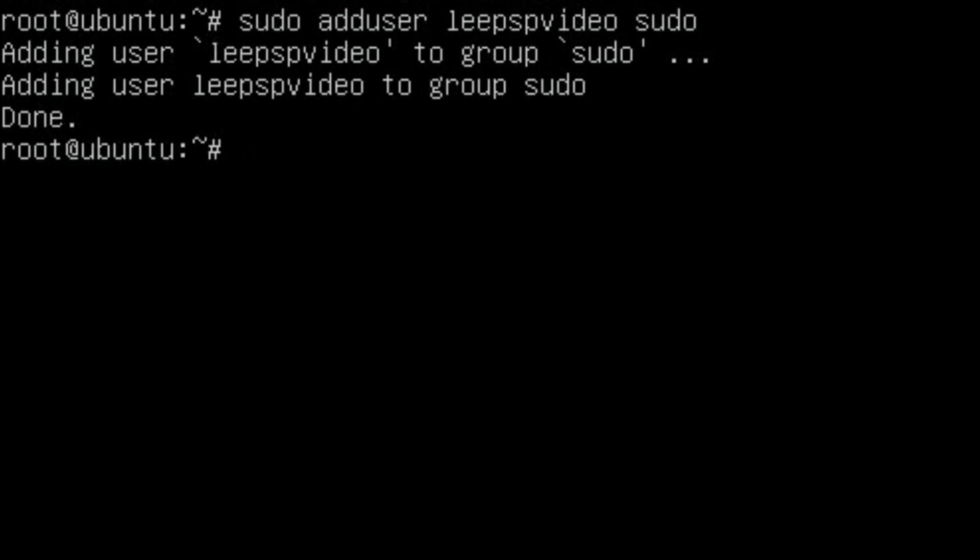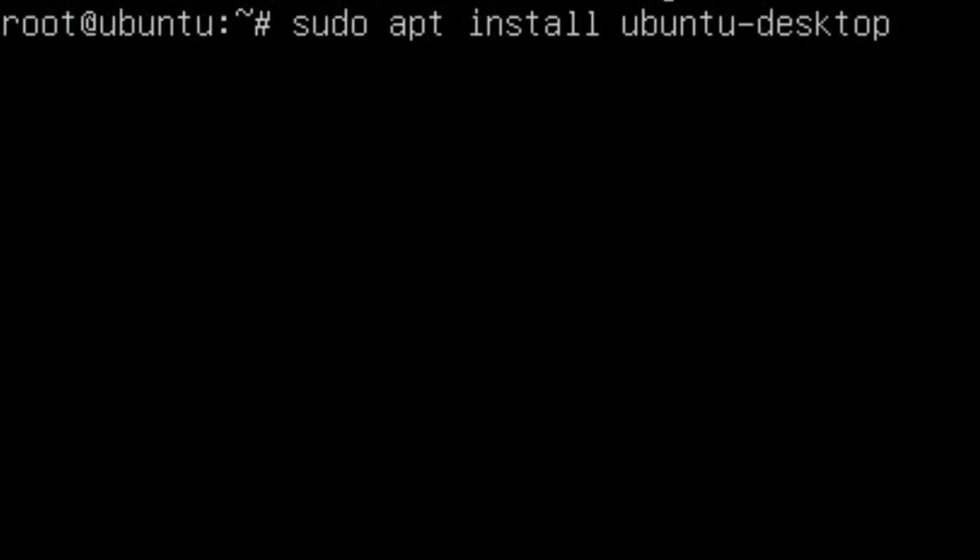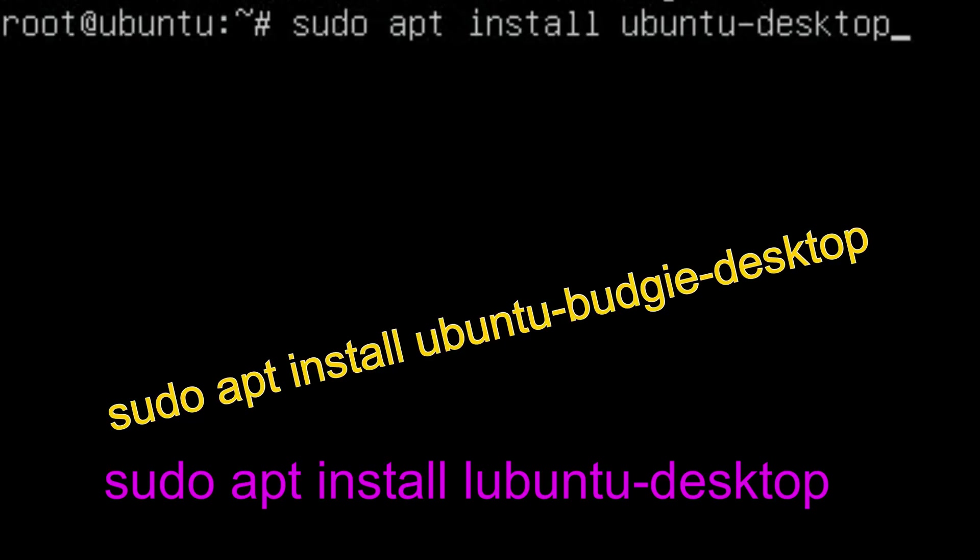And now we need to install the Ubuntu desktop: sudo apt install ubuntu-desktop. At this stage you could choose any other - you could choose Lubuntu or Mate or Budgie or whichever one you want, but I'm just going to go for the standard Ubuntu one. So it's two and a half gig, so it's going to take a while.